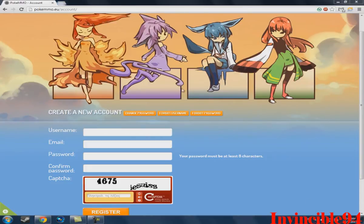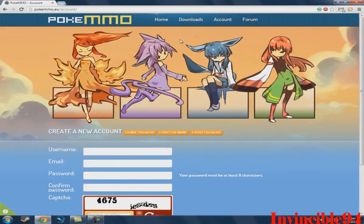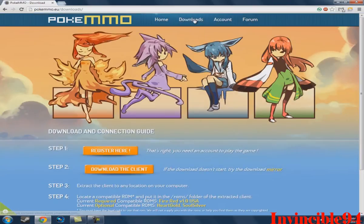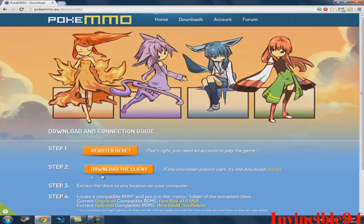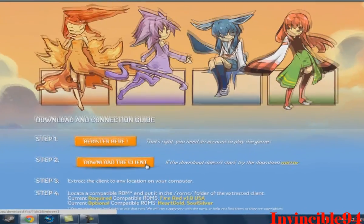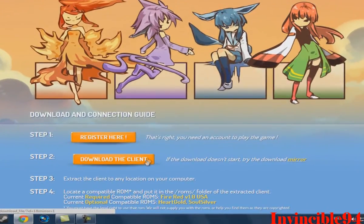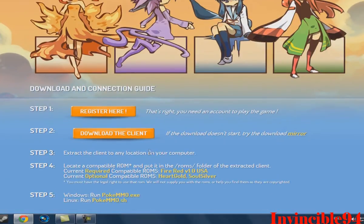So make an account and when you finish with that, just click here on download and go on step 2. Download the client and then when you finish with the download...